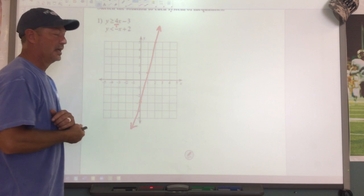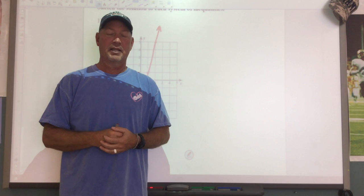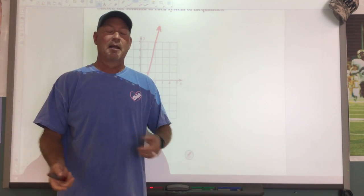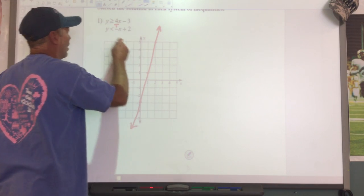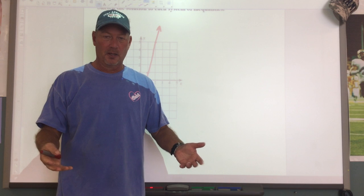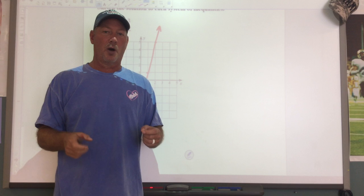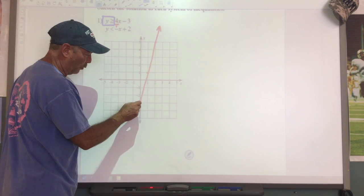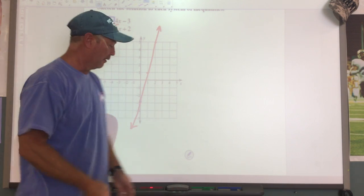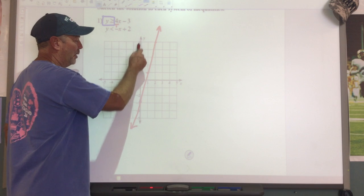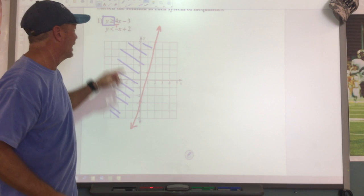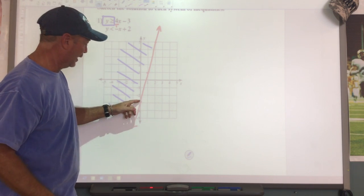Now we have to decide which side of the line to shade. Some teachers have you pick a point and substitute it in. The easier way I use: focus on the inequality symbol. This says y is greater than, meaning the y's are getting bigger. Go to your y-intercept on the graph and ask where the y's get bigger — as I go up or down. Since y's get bigger going up, I will shade above the line on this side.